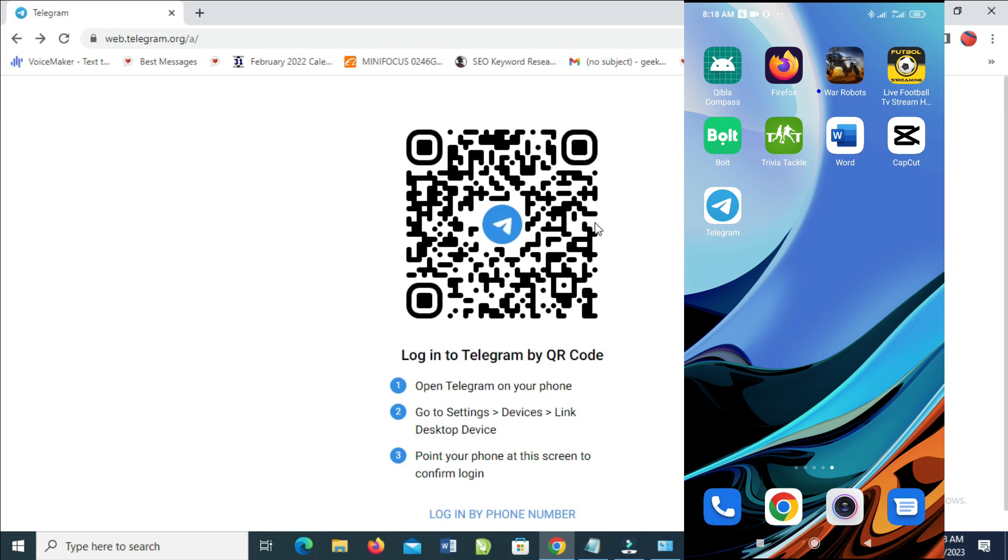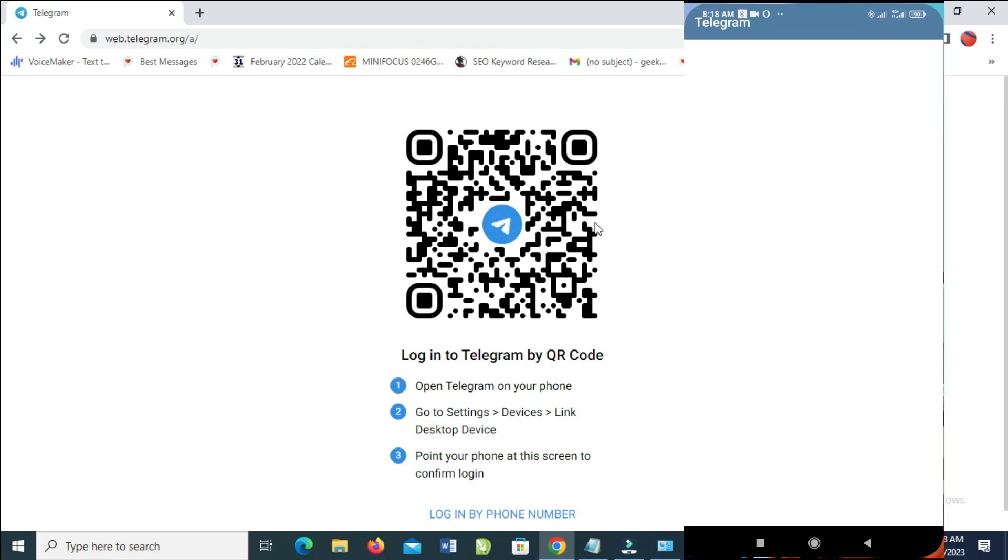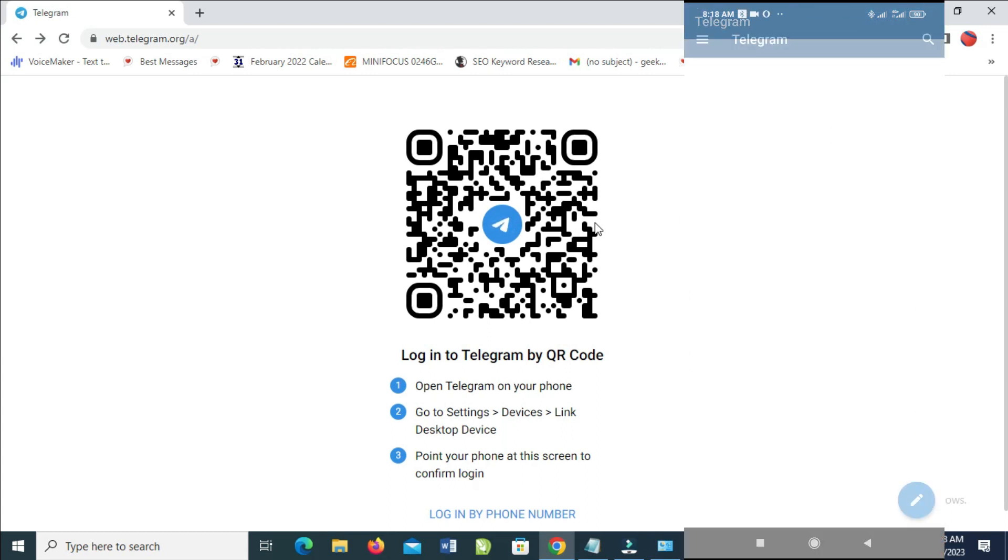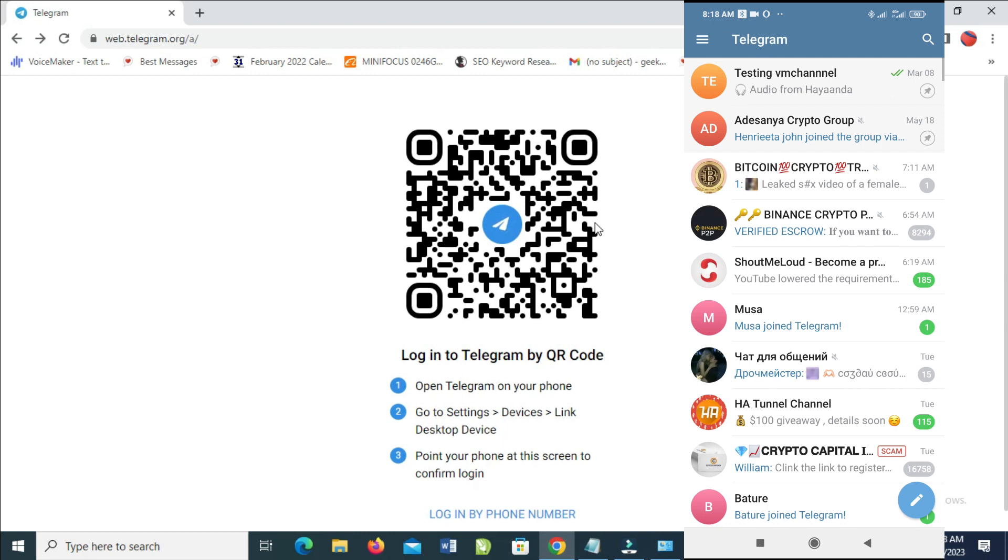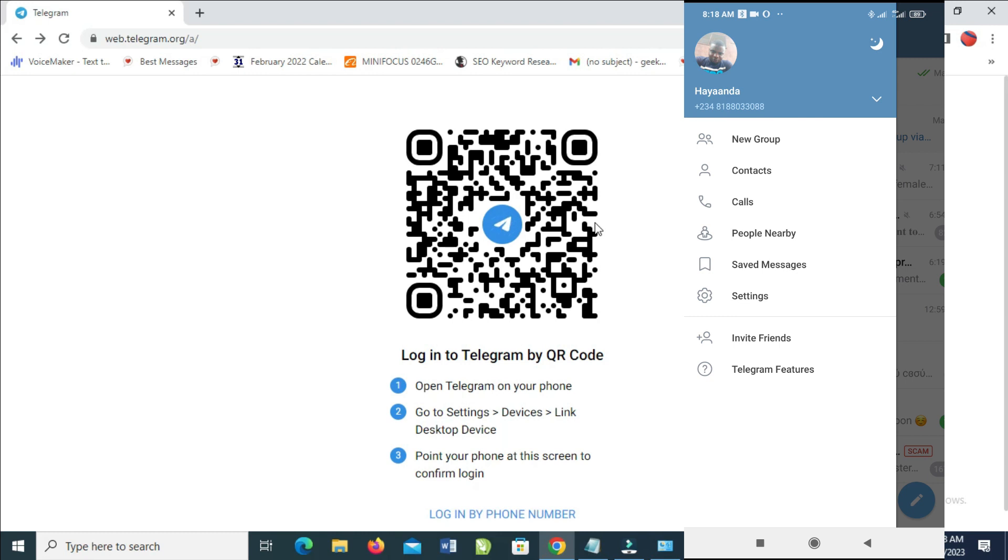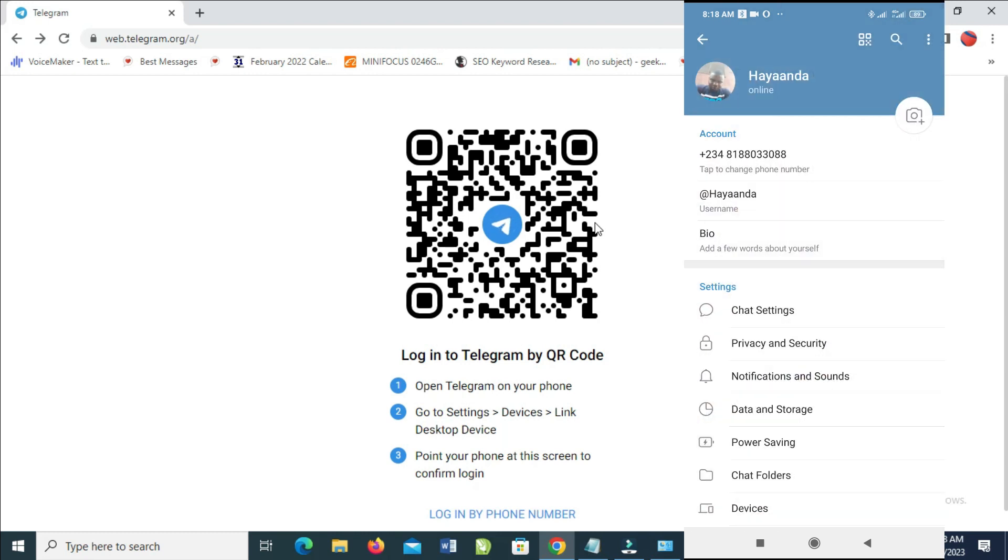Open your Telegram on your phone, then click on the three dots icon at the top left of the screen. Then click on Settings. You can then scroll down to where